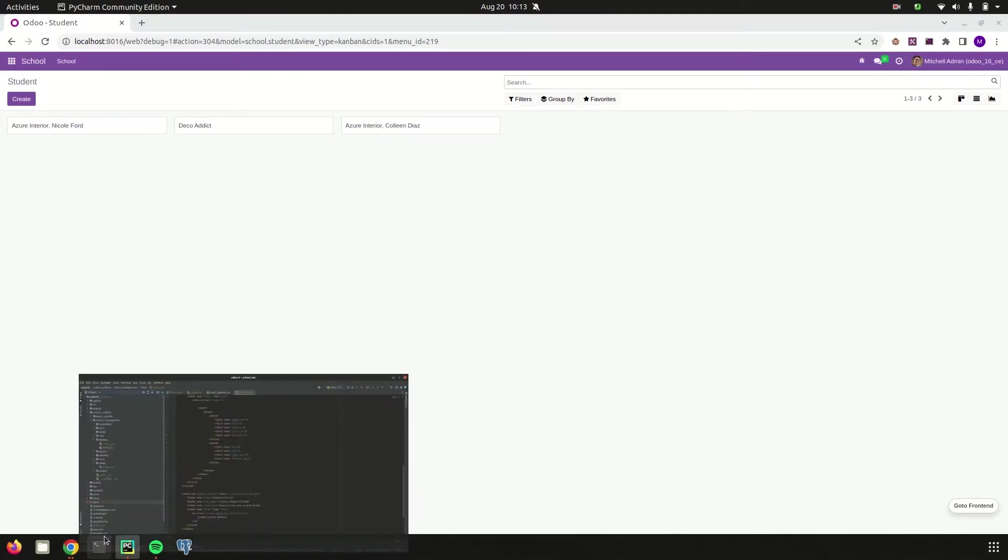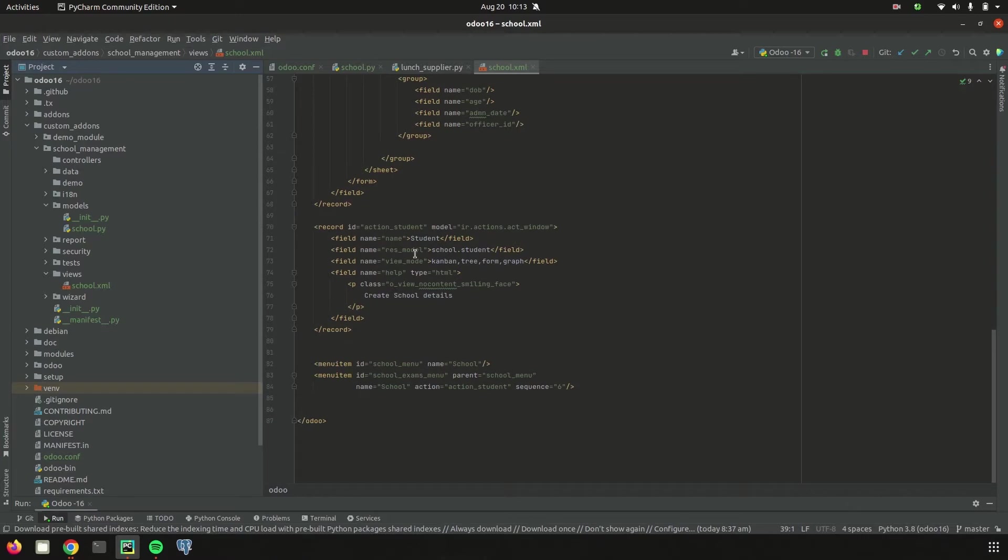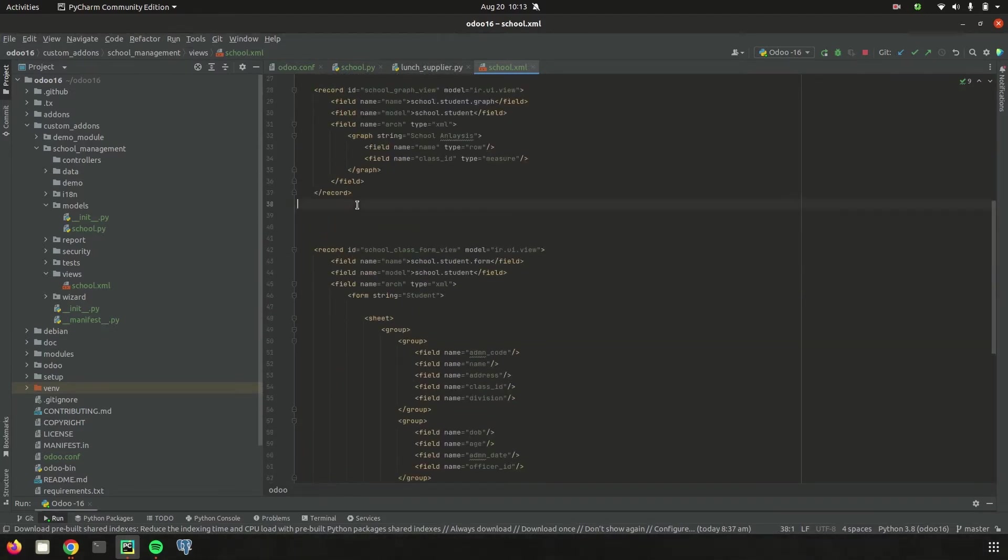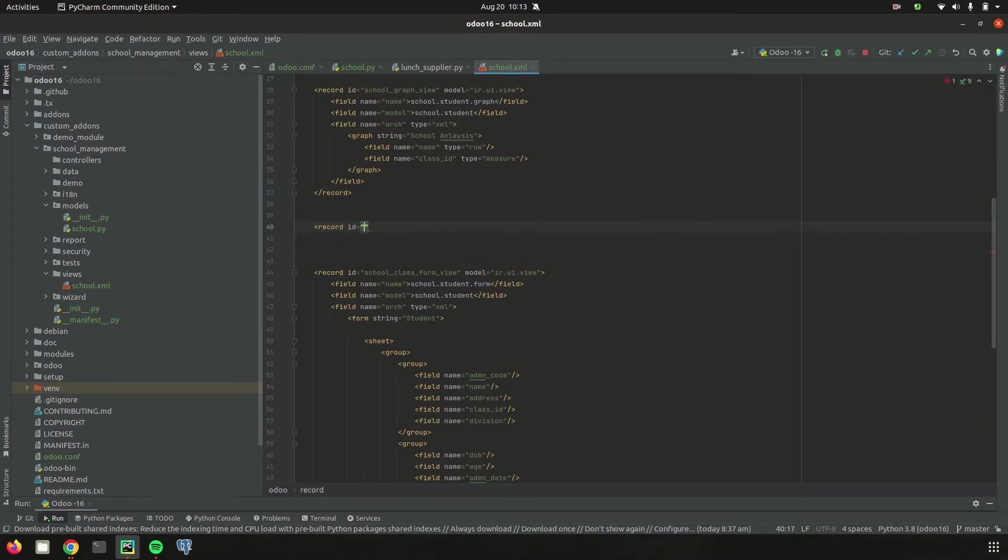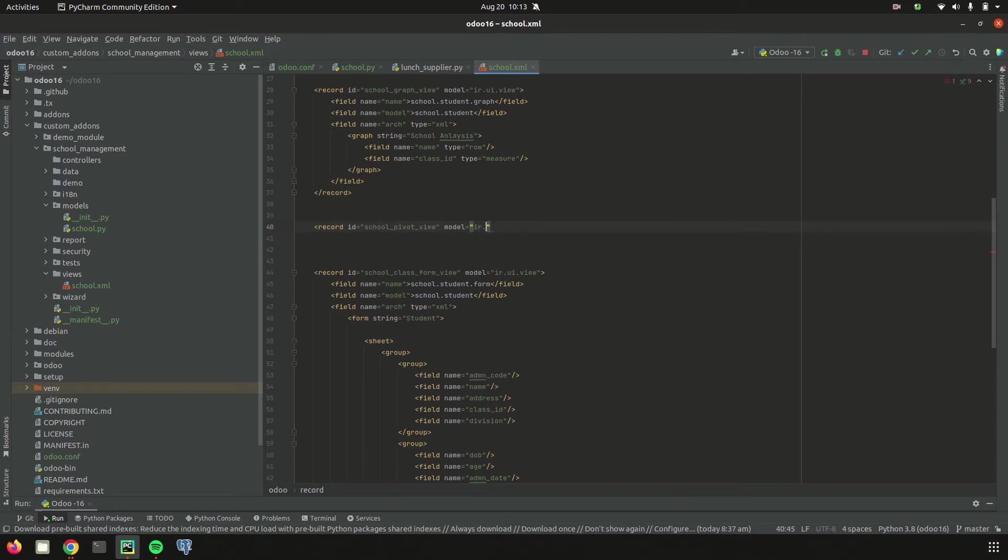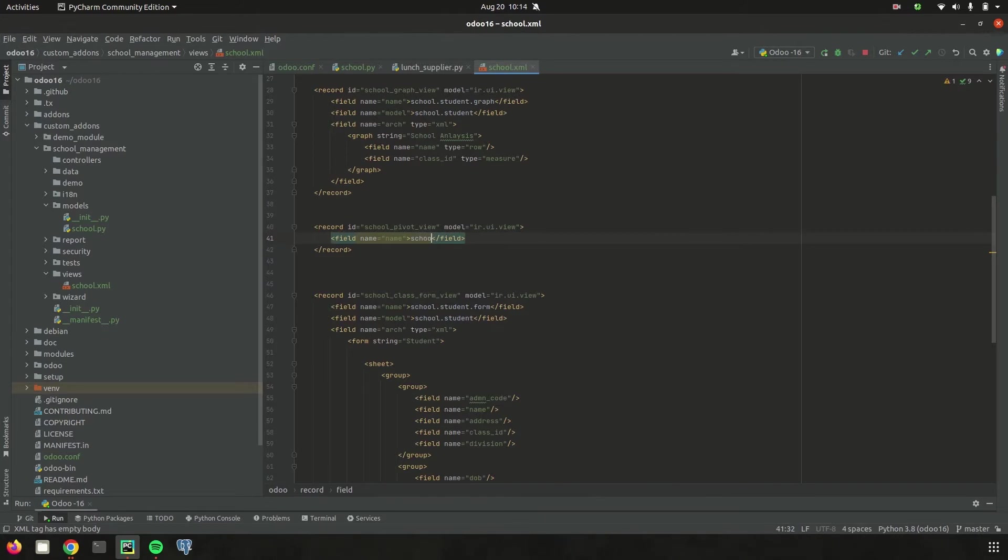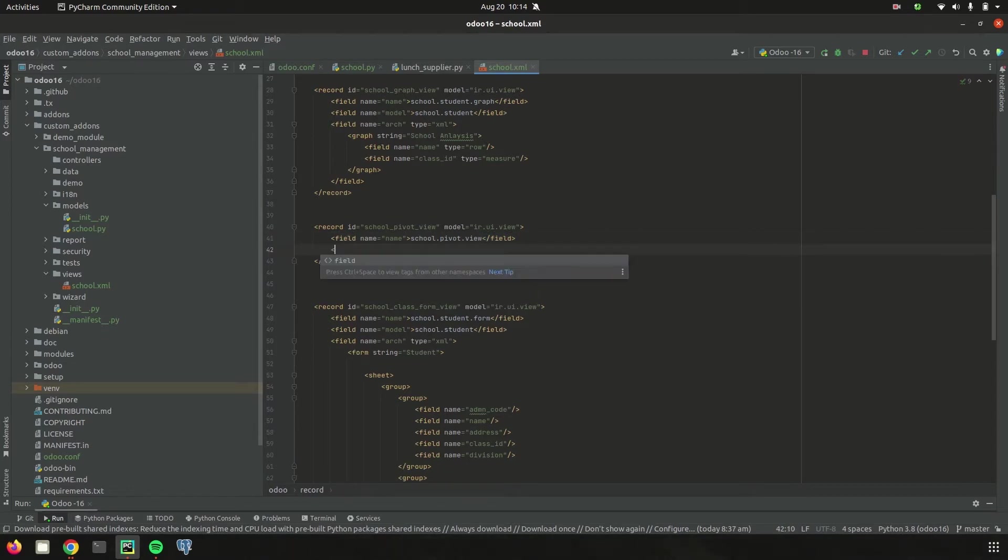In the school management module in the views school.xml file, along with the action student in the view mode, let's define the view mode of pivot too. I'm creating the record for pivot with ID as school_pivot_view of model ir.ui.view and record of name school.pivot.view and model school.student.